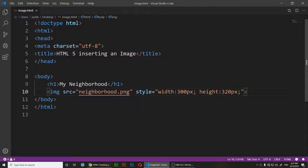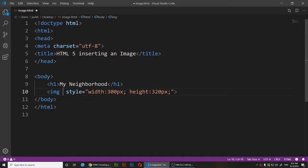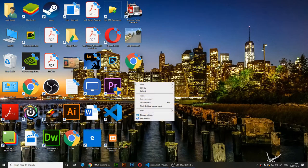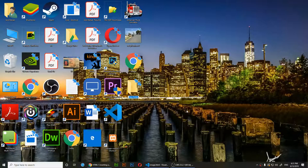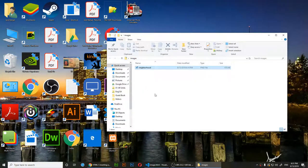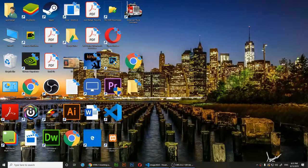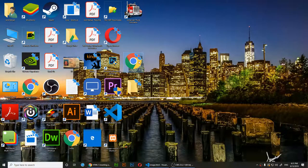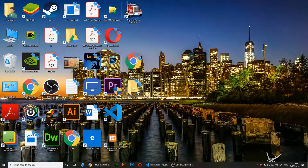Now let me show you one more thing. I'll delete the src value but keep the style attribute. Let's say you have a folder called 'images' and your image is inside that folder. My HTML document is here, and the image is inside that images folder.